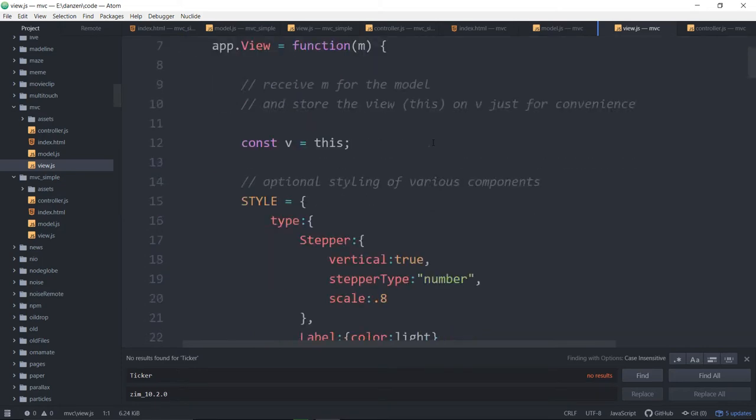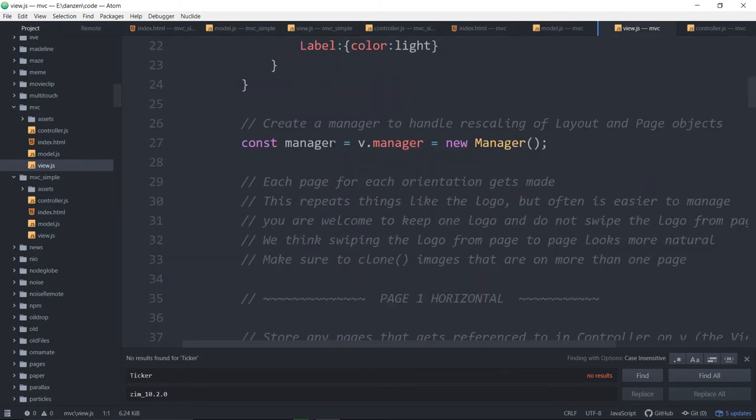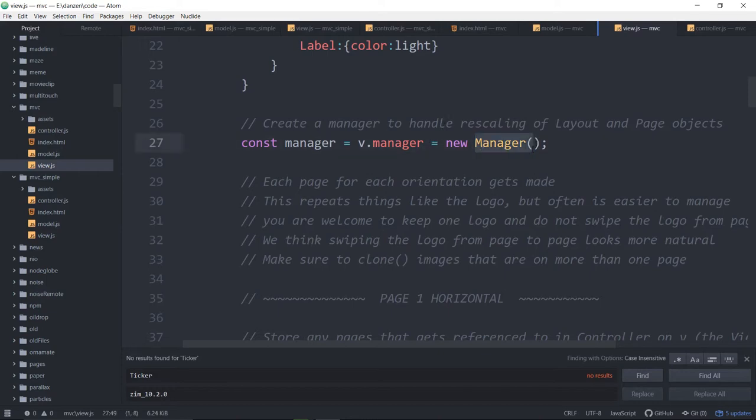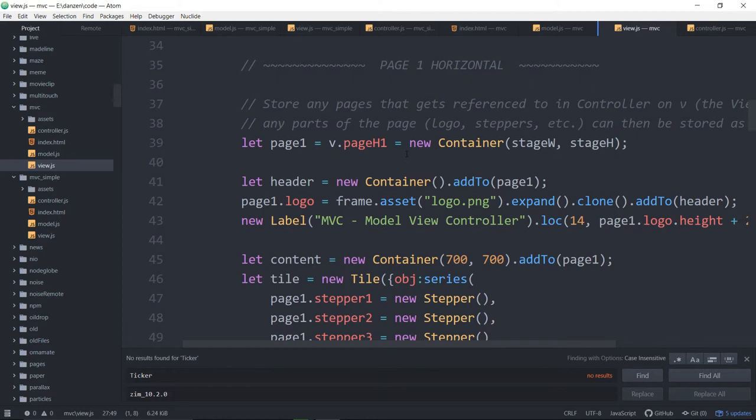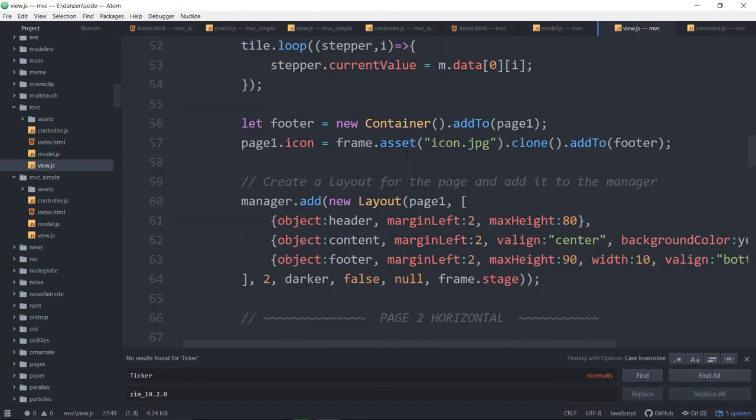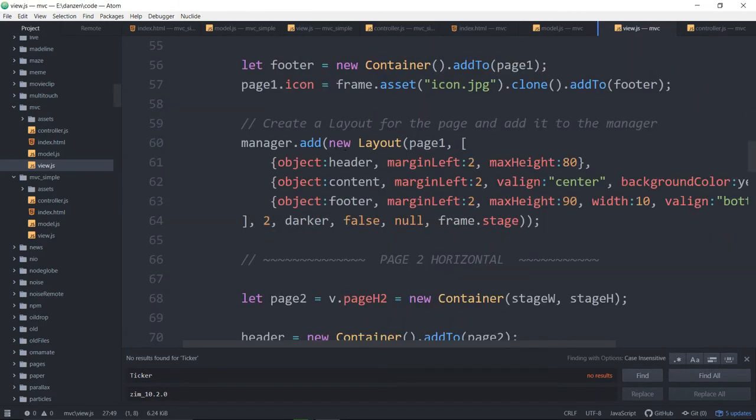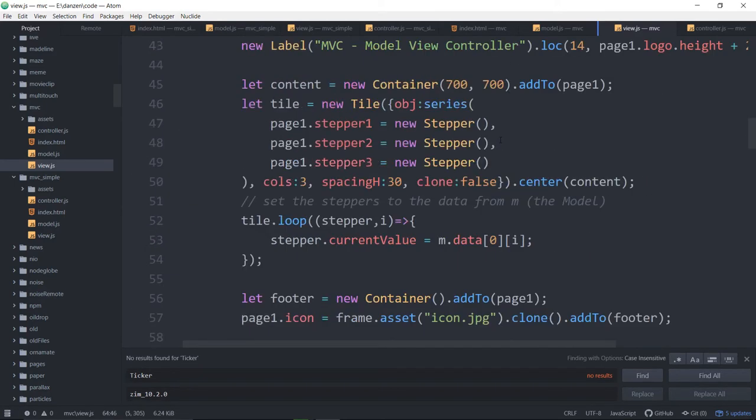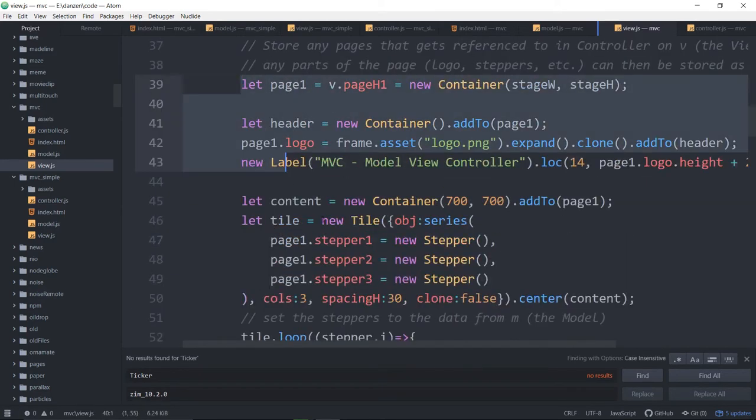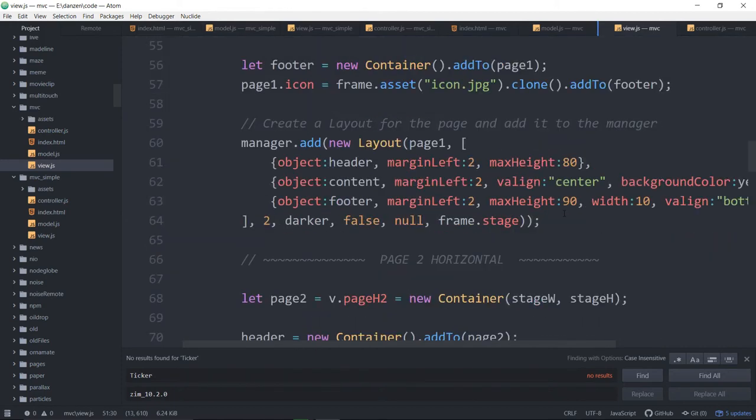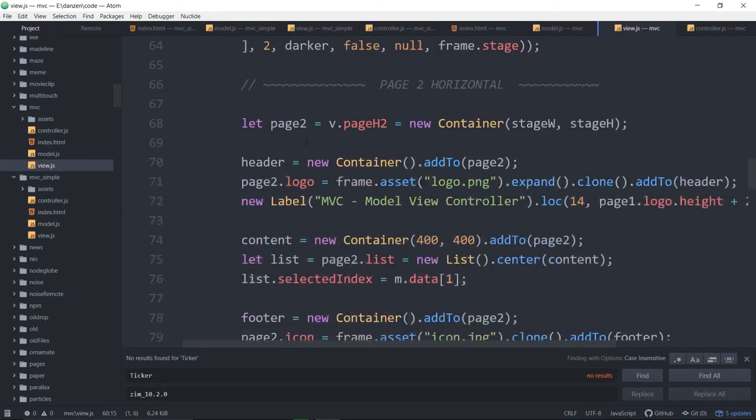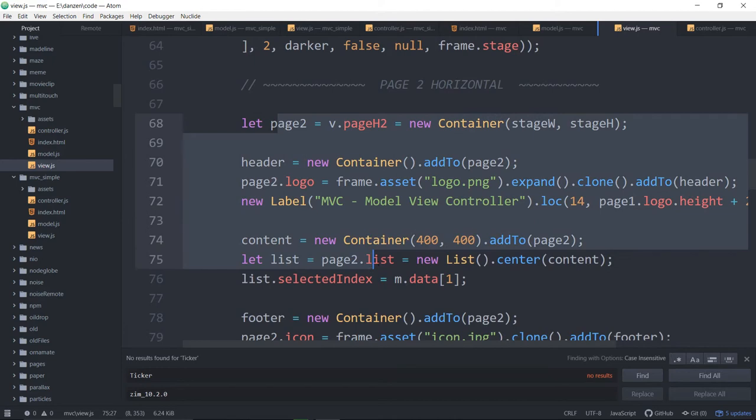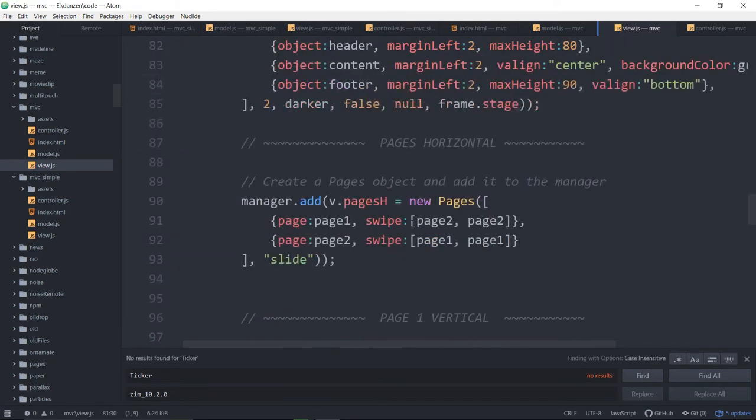Here's the view. The view is a bit more complicated this time because we've got our various - we have a manager. There's a new manager, which means as we create pages, we can put the pages in a manager, we can put the layout in the manager. So here we are creating a new layout for these parts of page one. Those are the parts of page one. Here's a layout. And we add that to the manager. Here's page two's layout. And we add that to the manager.